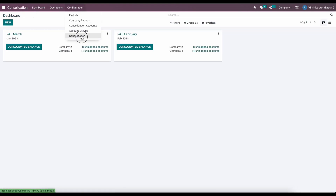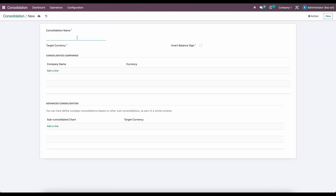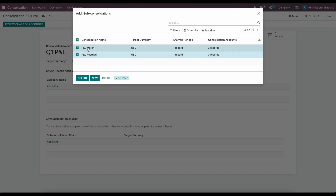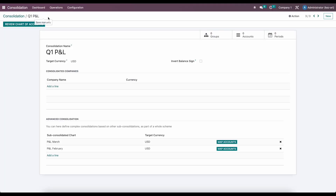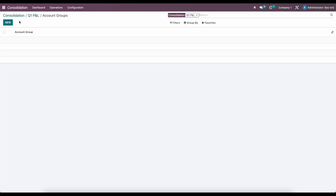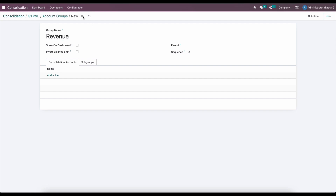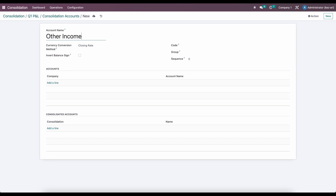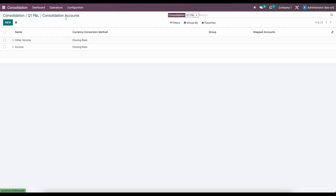Now the next thing I want to do is go into consolidations and create Q1 P&L. Under advanced consolidation, we're going to add both of our P&L for March and February and save that. Under groups, we'll create the same group for revenue. Then under accounts, we'll create one for income and one for other income. Here we're not going to add any GL accounts because we're just going to use this as a roll-up report.